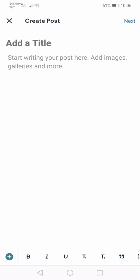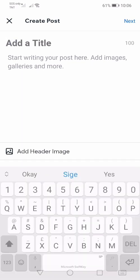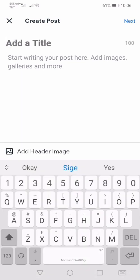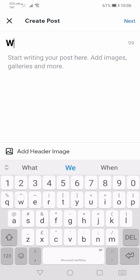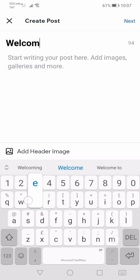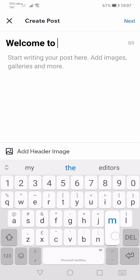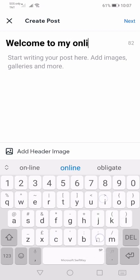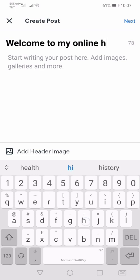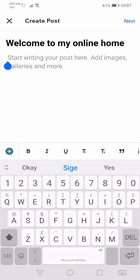I'm going to write a title: "Welcome to my online home." Next, I'm going to write the body of my very first post in Wix.